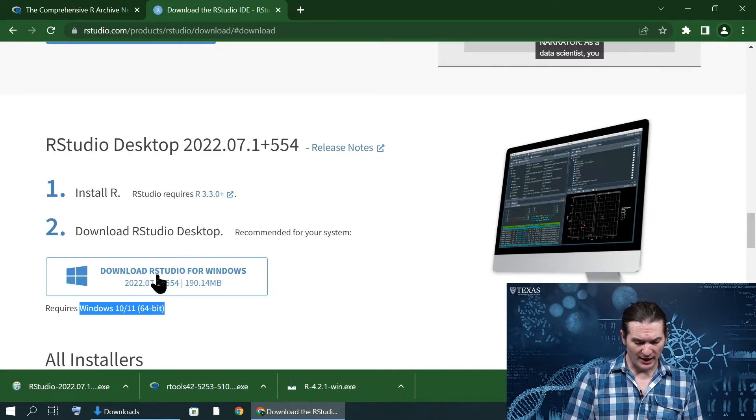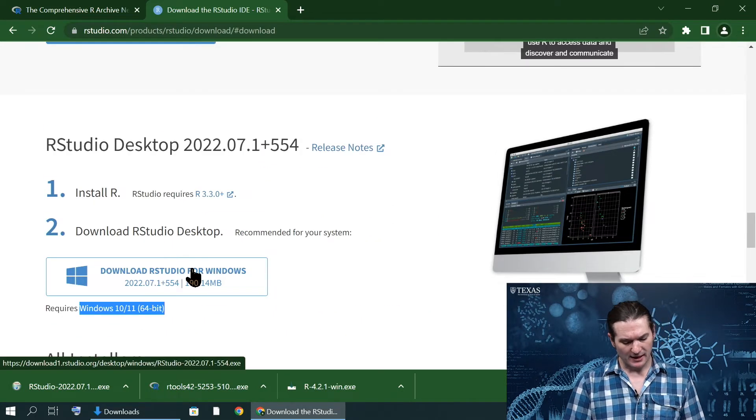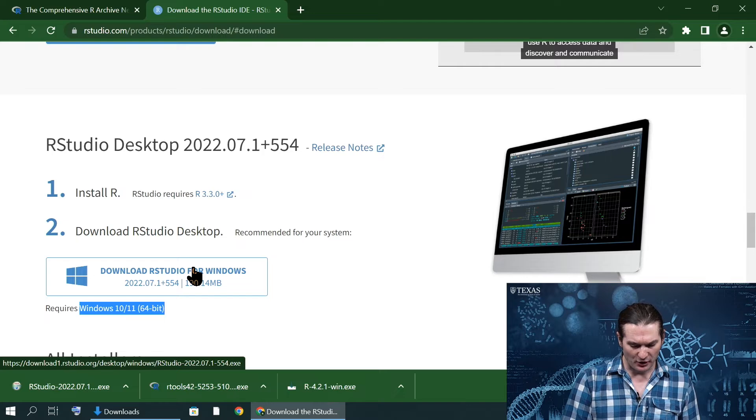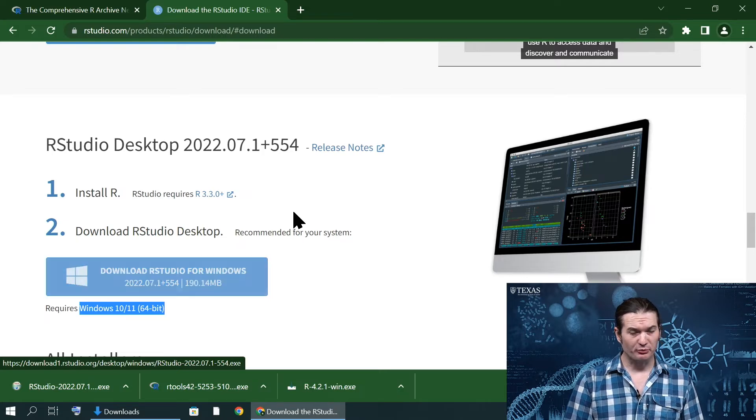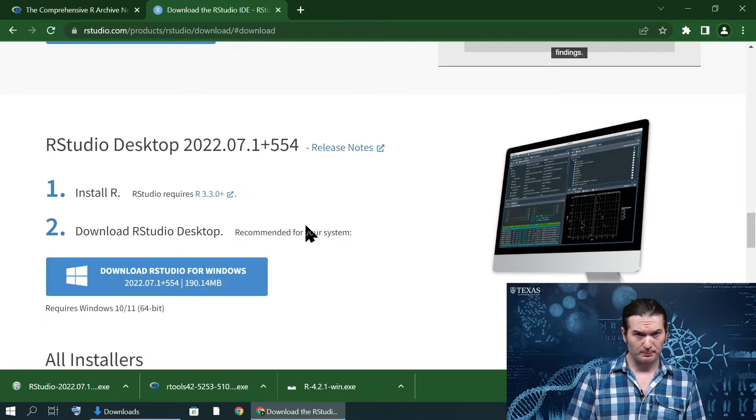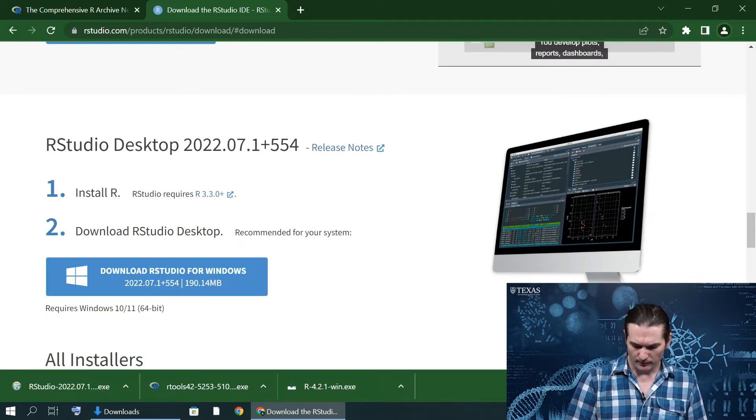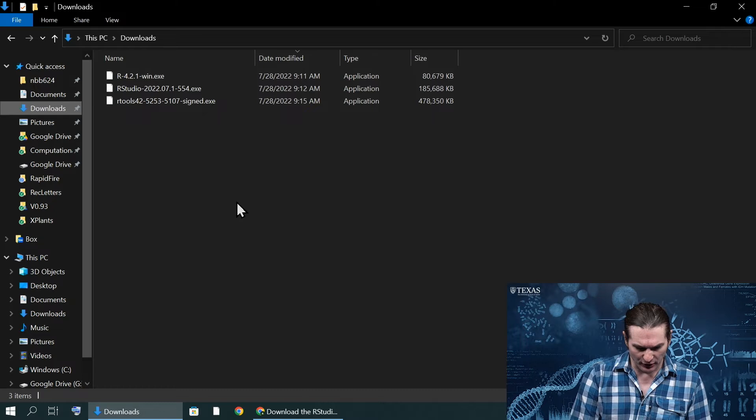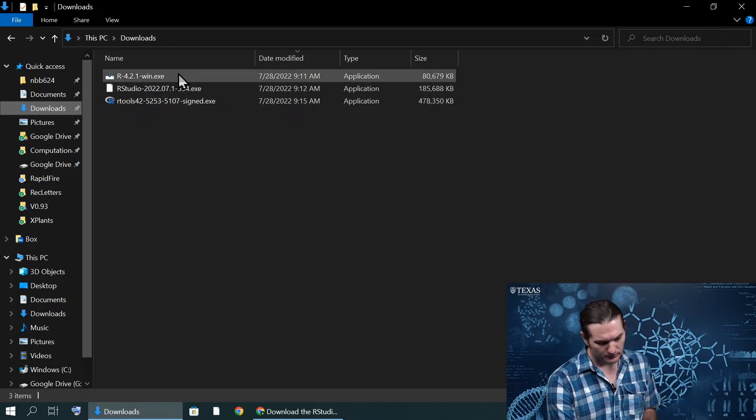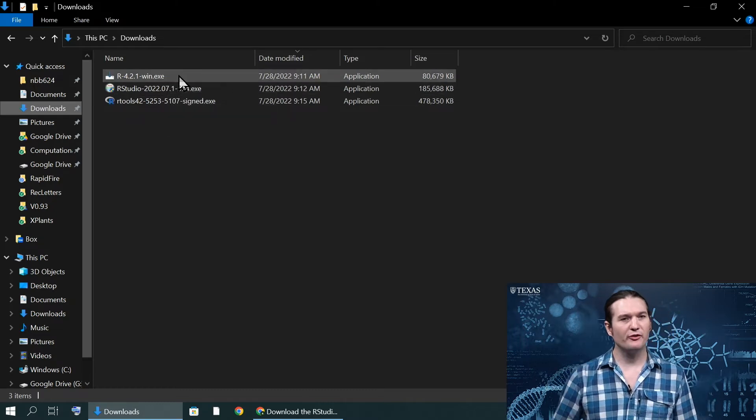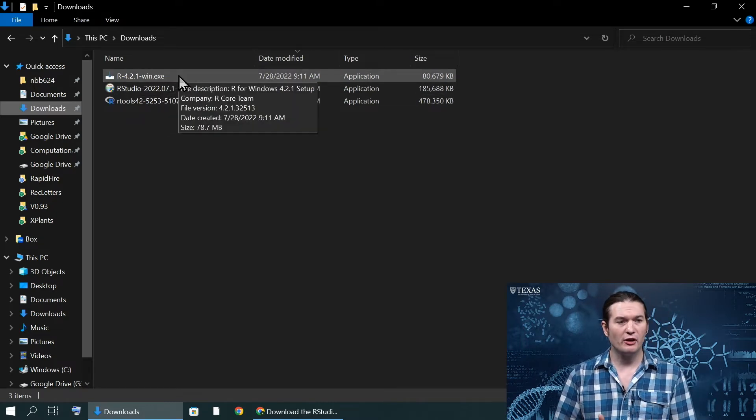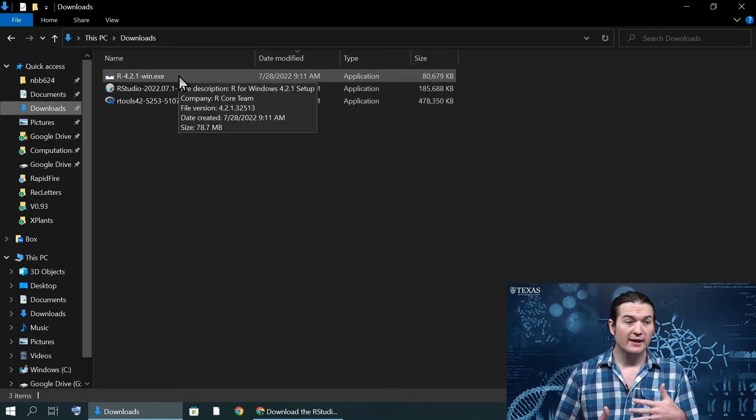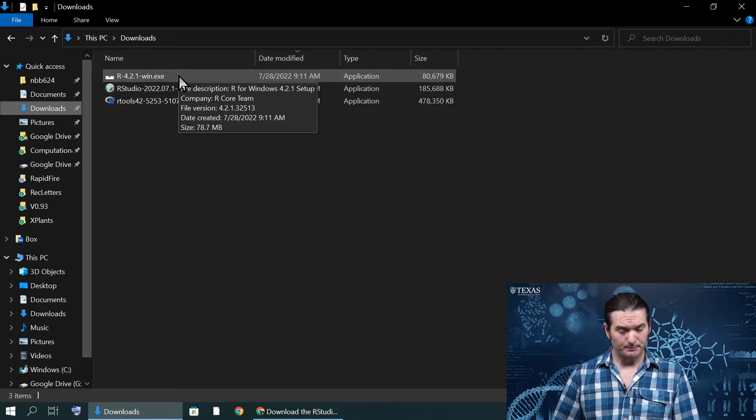I'm just going to download this. The one thing to note is it does require Windows 64-bit. If you do have a 32-bit system or an older version of R, you may need to go to an older version of RStudio, which is available down here. Normally, I would click on this link. I've already downloaded it, so now we're just ready to install. If I go to my download folder, I have these three programs. The one I want to install first is R.